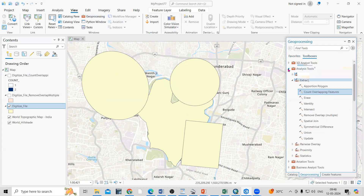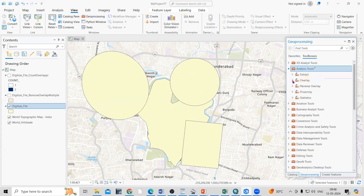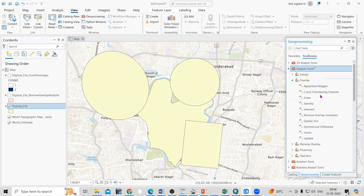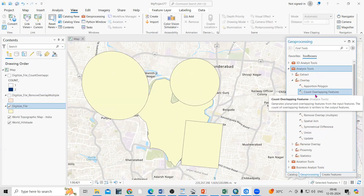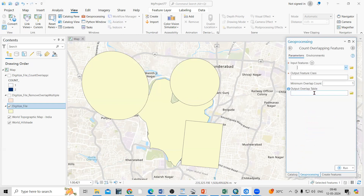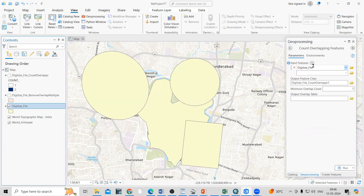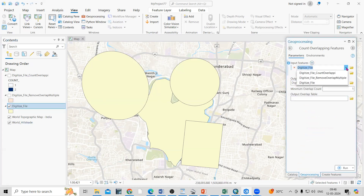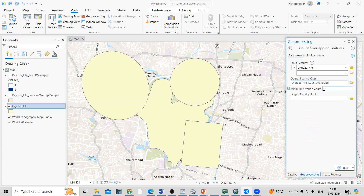In the toolbox, go to Analysis Tools, then Overlay, and there is 'Count Overlapping Features'. I'll select that. The input feature is my digitized shapefile. After that, provide your output location — where you want to save the file. I'll keep the default and set the minimum overlapping count to one, leaving other settings as is, then click Run.